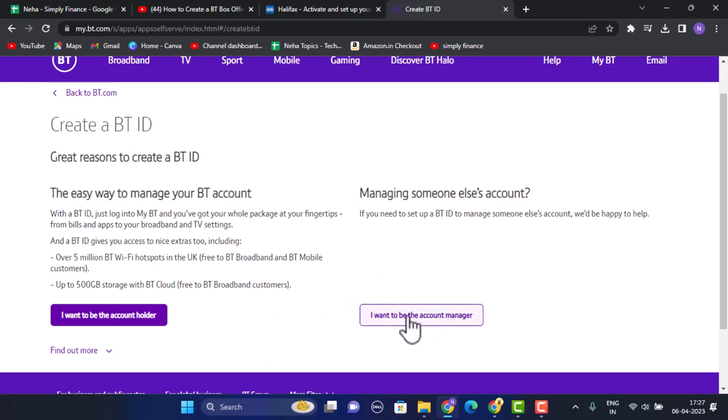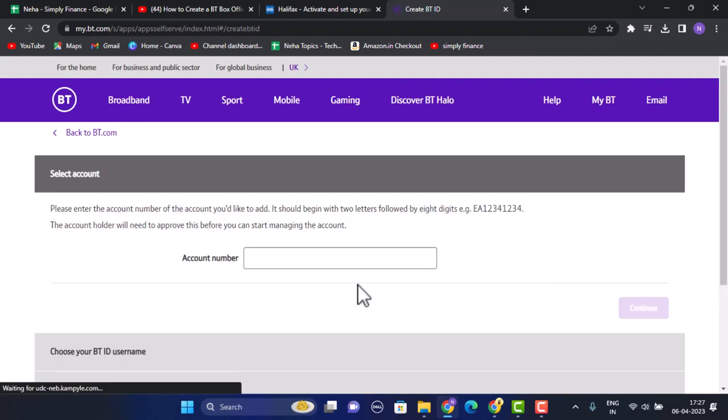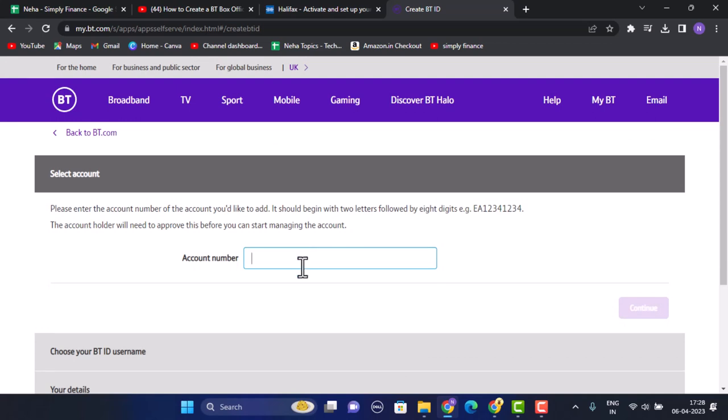Once you do this you'll be taken to the page where you need to enter in your account number. Click on continue in the bottom right corner of your screen.